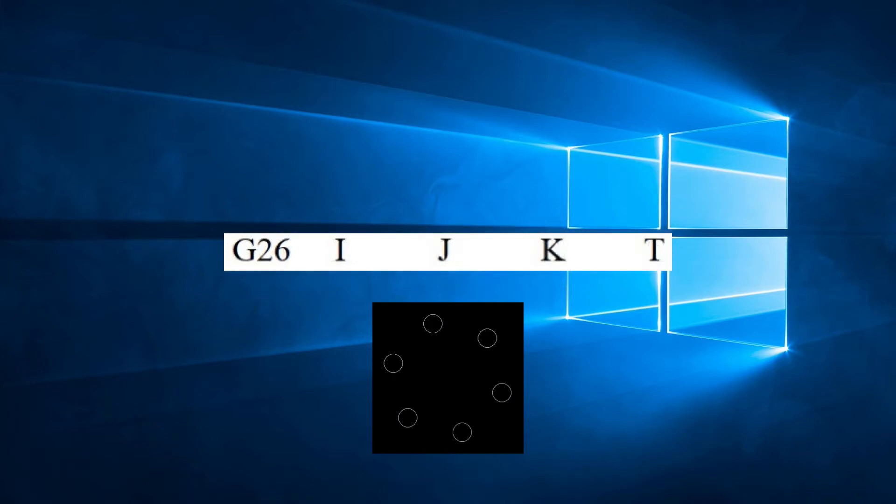The parameters for G26 are I, J, K, and T if required.